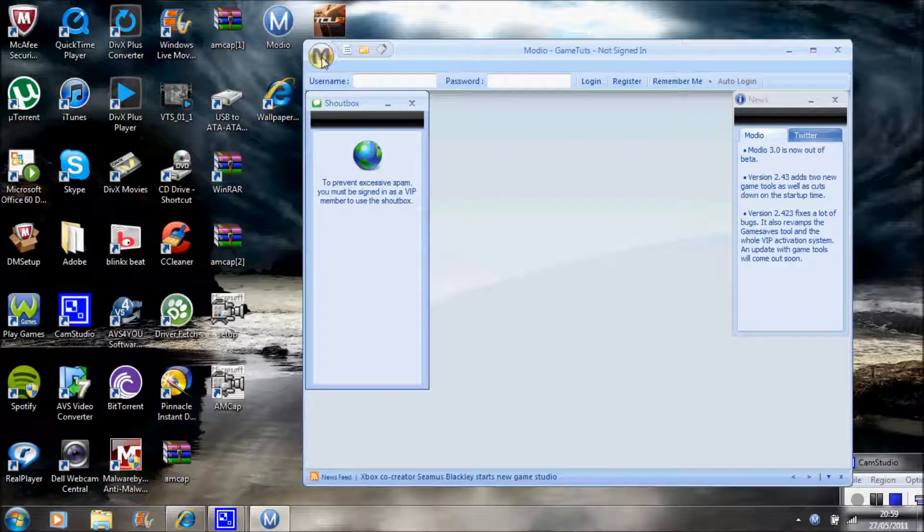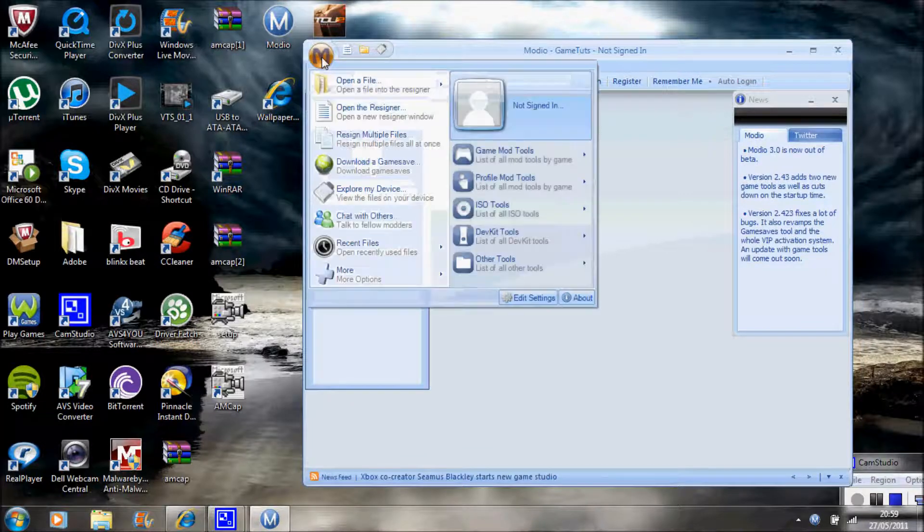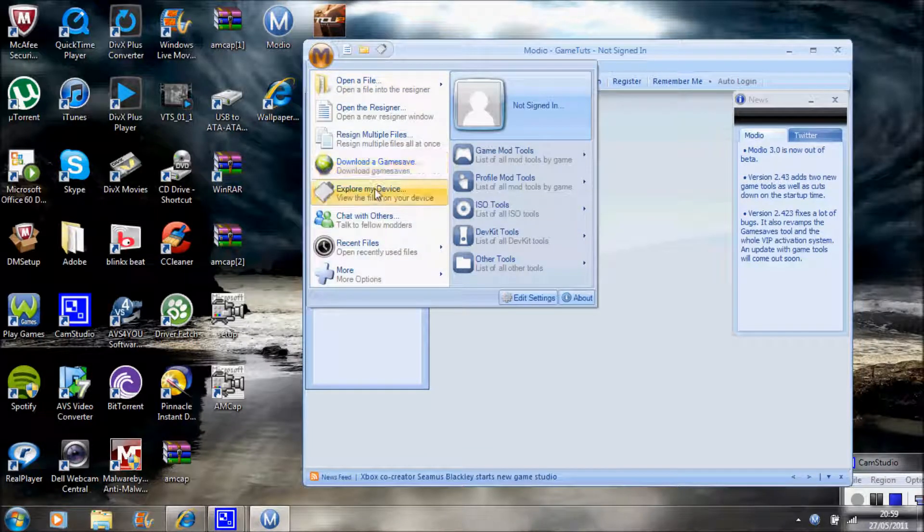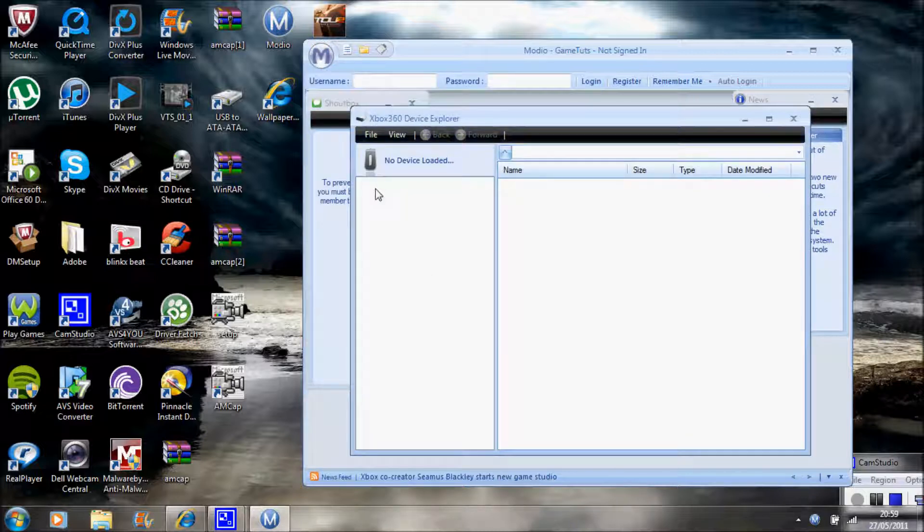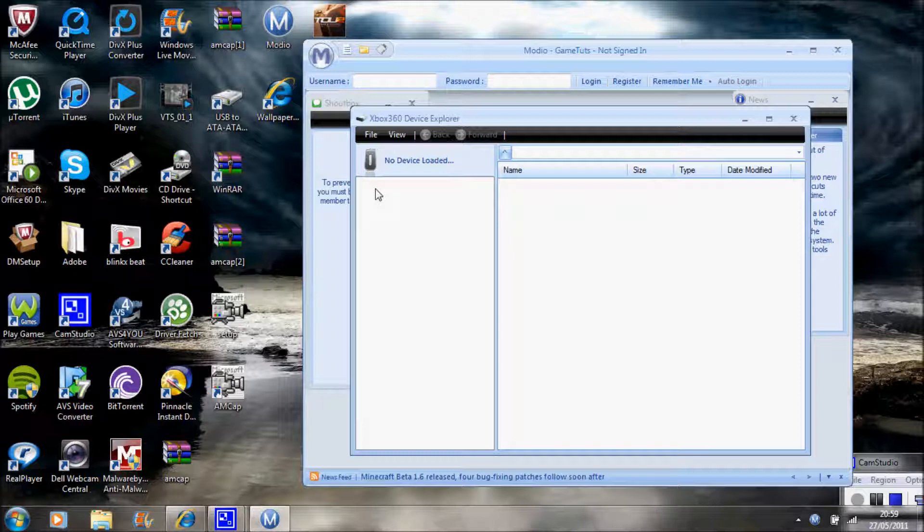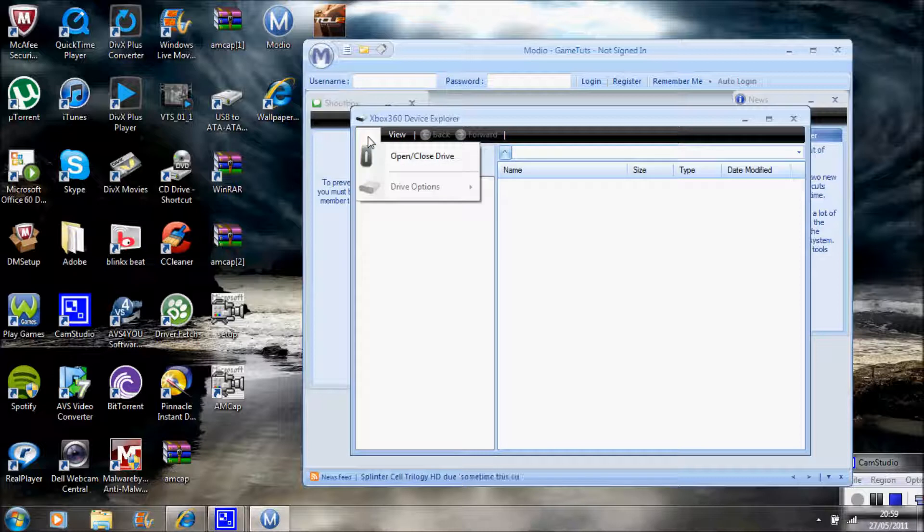First click on the big M, go down to explore my device. I'm using a Transfer Cable for this, I find it's a lot easier to use than a USB. It's quicker so I use that. Go to File, Open Close Drive.